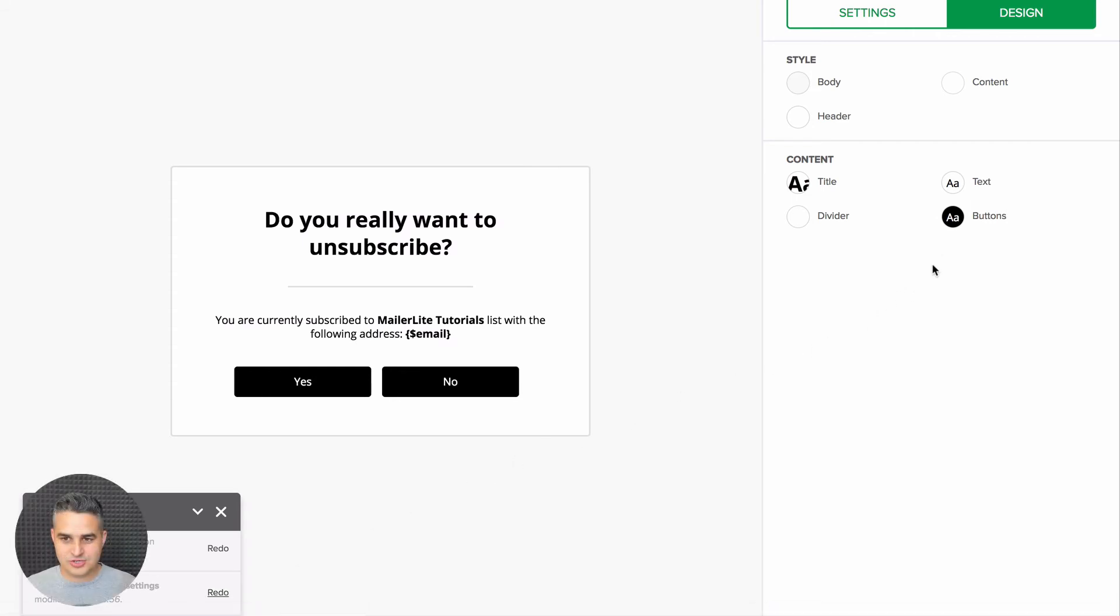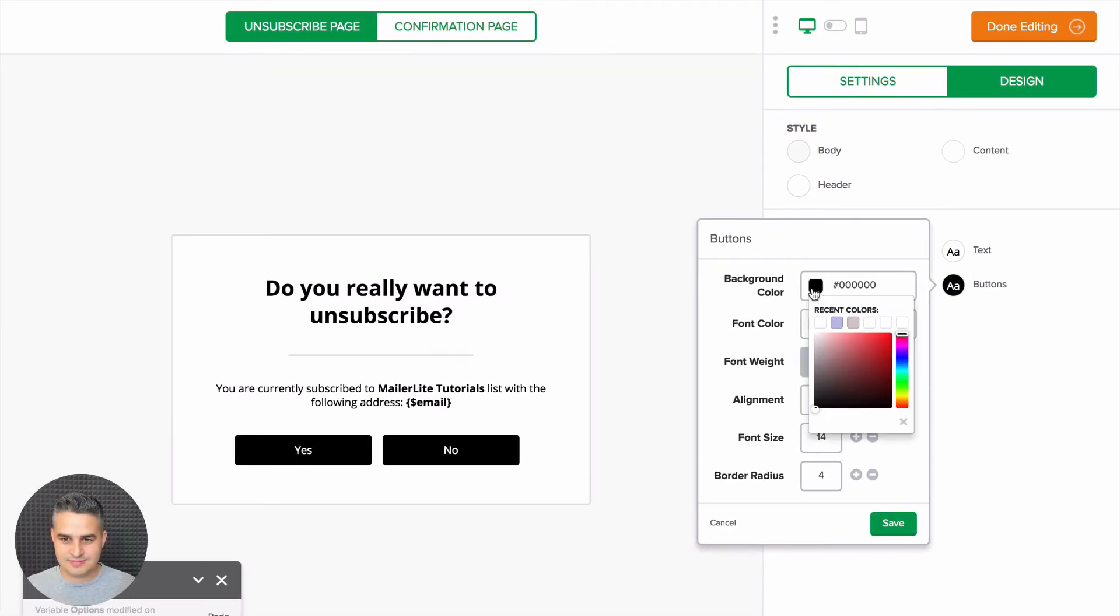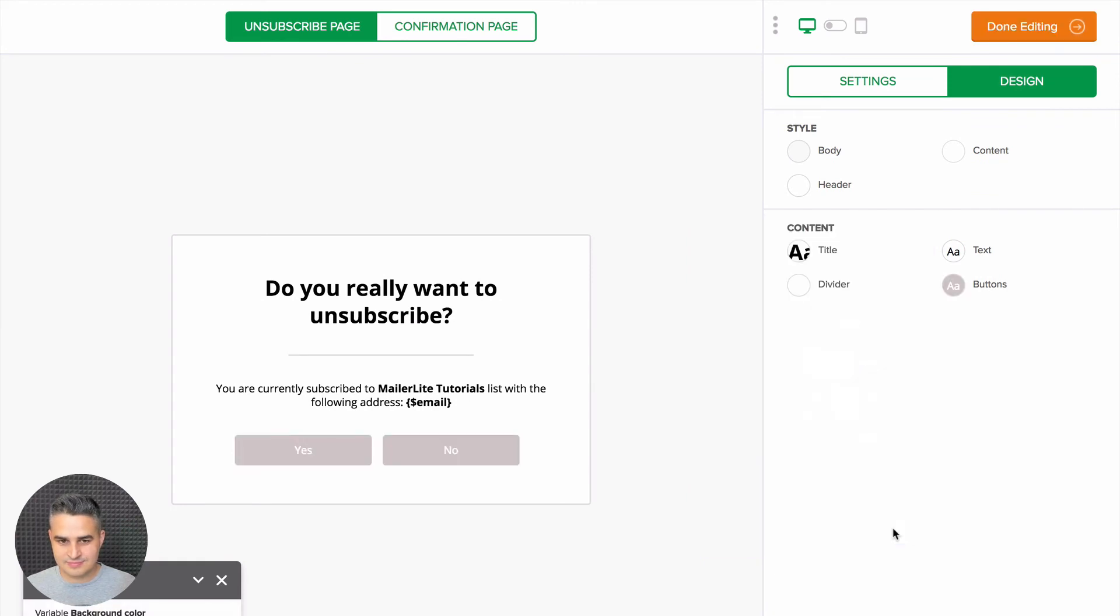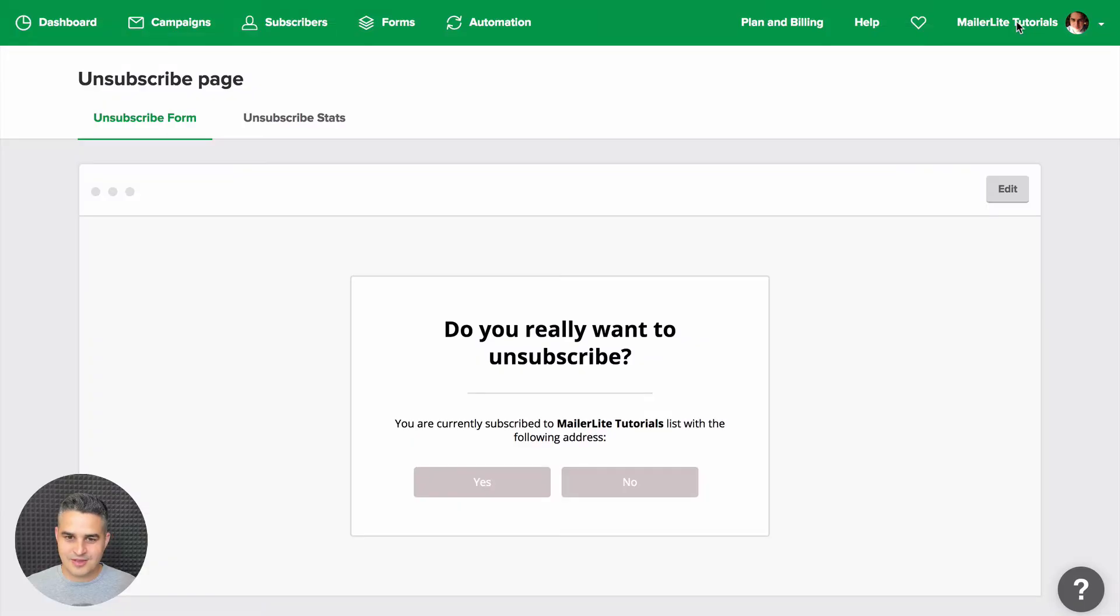Just change the buttons and there you go. When you're done, click Done Editing and here's how the unsubscribe page will look.